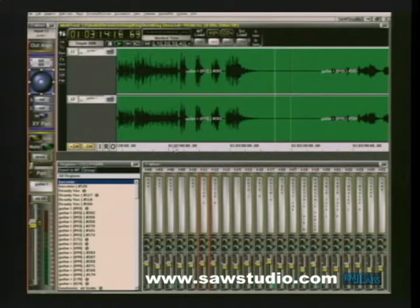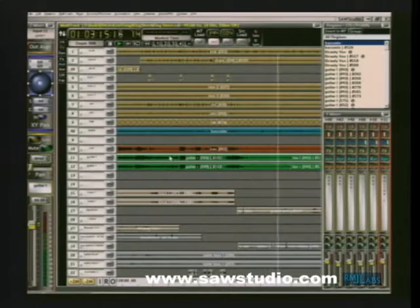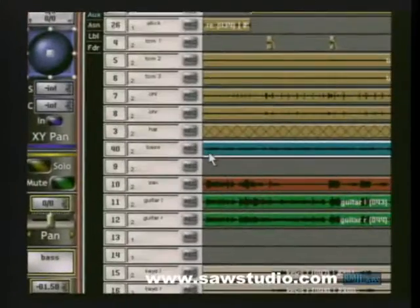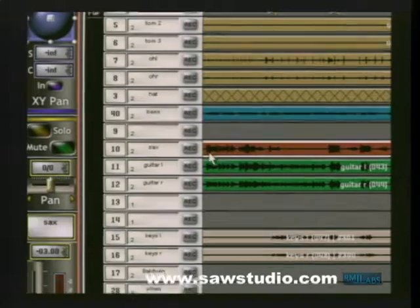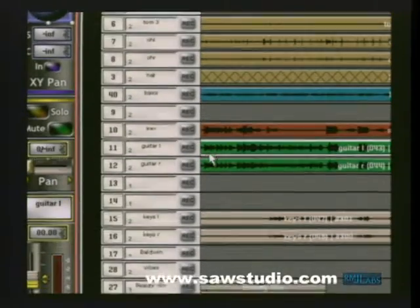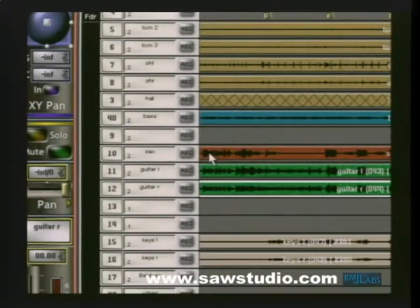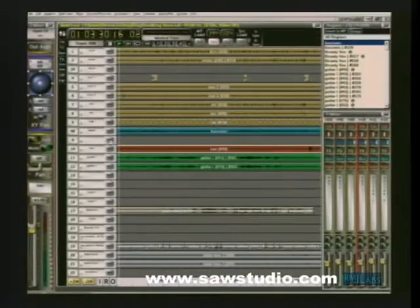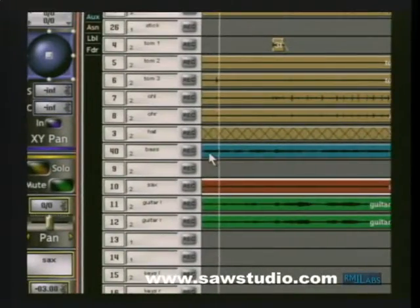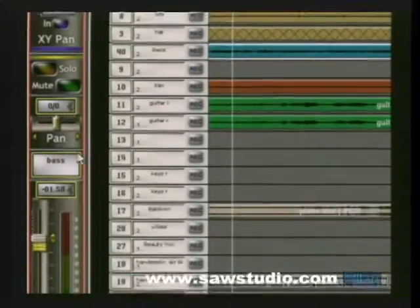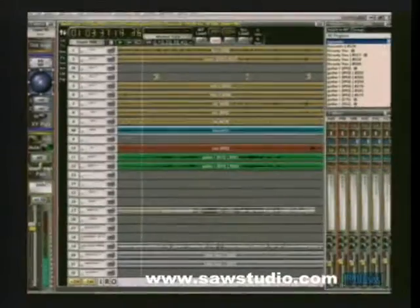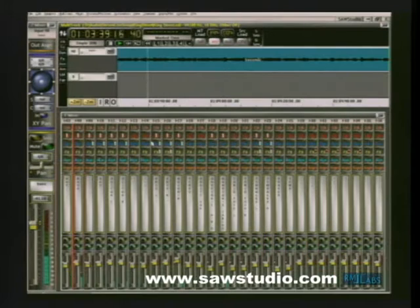We mentioned earlier that certain views can work together. The multitrack and the mixer views can be linked, which makes for an incredible interface experience. Observe the module on the left chasing the selections that I make in the multitrack. For instance, select the sax here, get the sax here. Again, select the bass here, get the bass here. Every control at my fingertips, even though my focus remains in the multitrack.